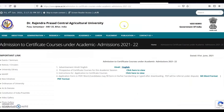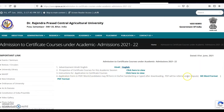This page is about certificate courses. You can see the advertisement, prospectus of the certificate courses, instructions for application to certificate courses, and the application form in MS Word format and PDF format. You can download these from here.